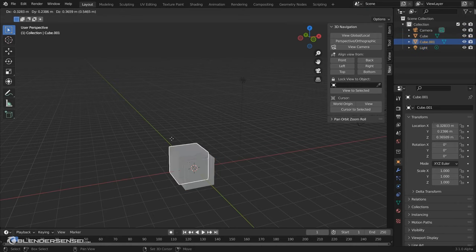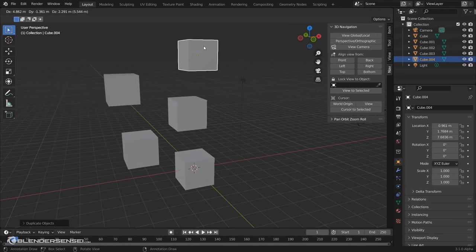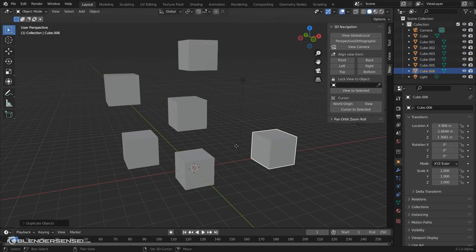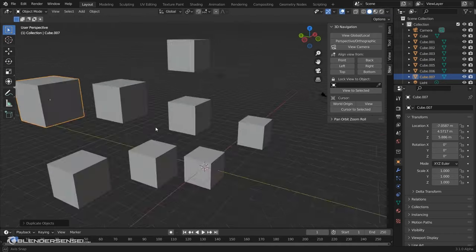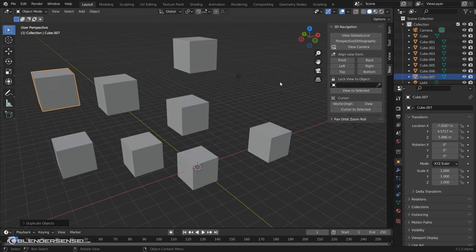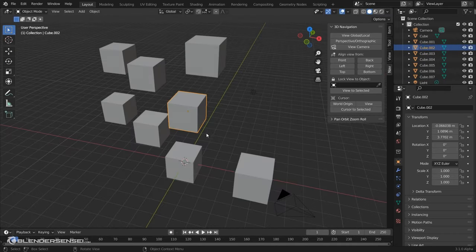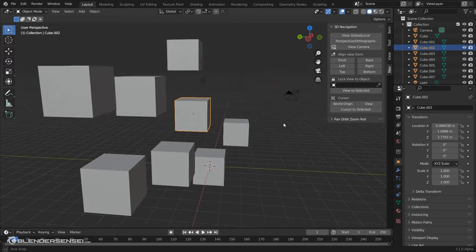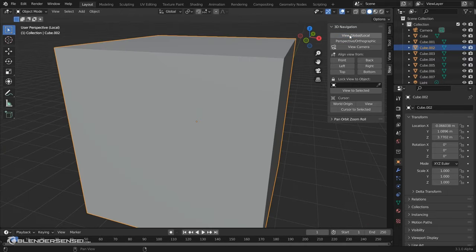So if we duplicated this cube a couple of times, this would better demonstrate the functionality of this. So this is really for when you have complex scenes or a lot of stuff's getting in the way.